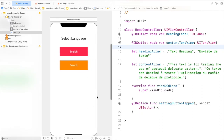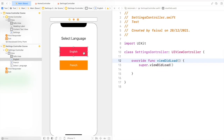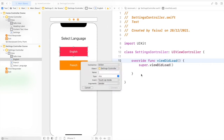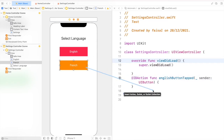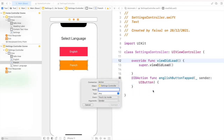For the Settings Controller, by pressing and holding the Ctrl key, I'll drag and drop under the viewDidLoad function. I'll change its type and provide the name 'englishButtonTapped' for the function. Let's create one for the French button as well — 'frenchButtonTapped'. Don't forget to change the type as well.